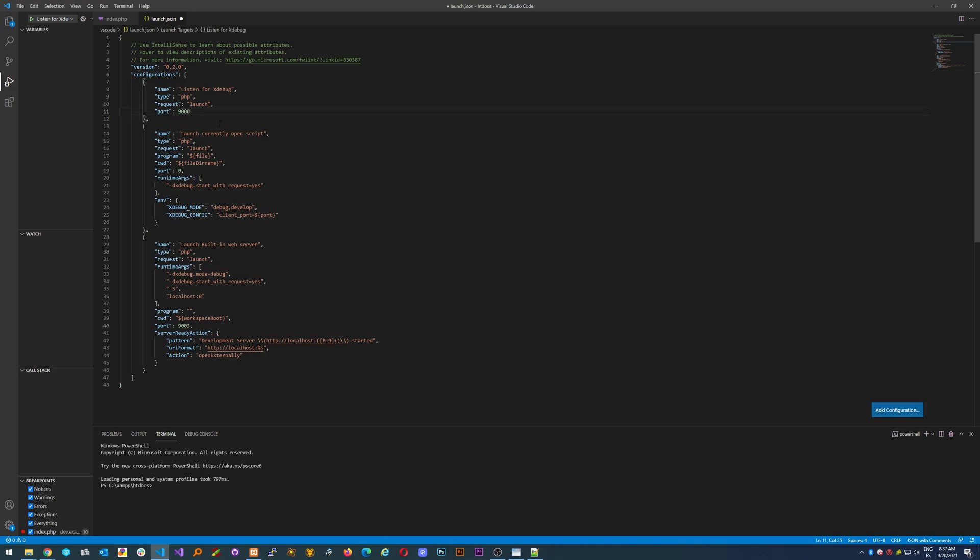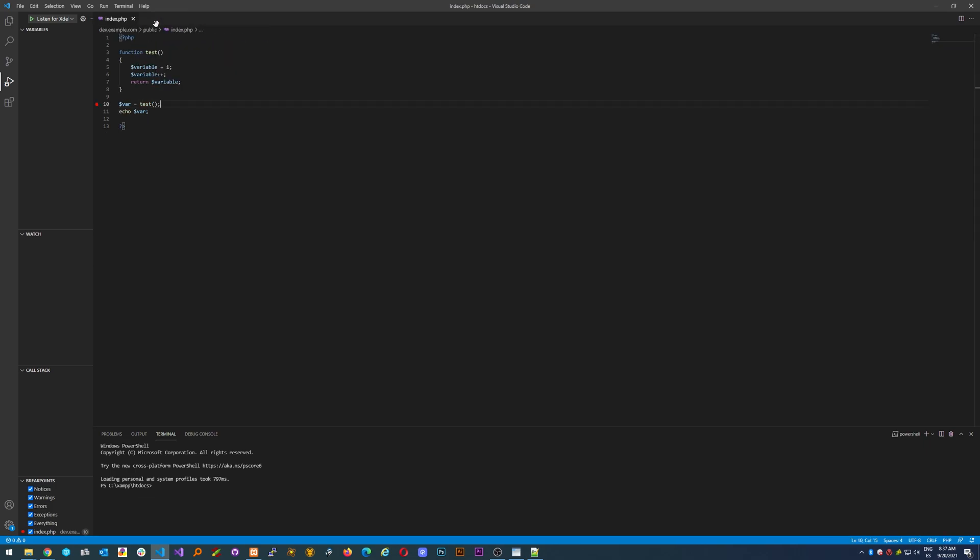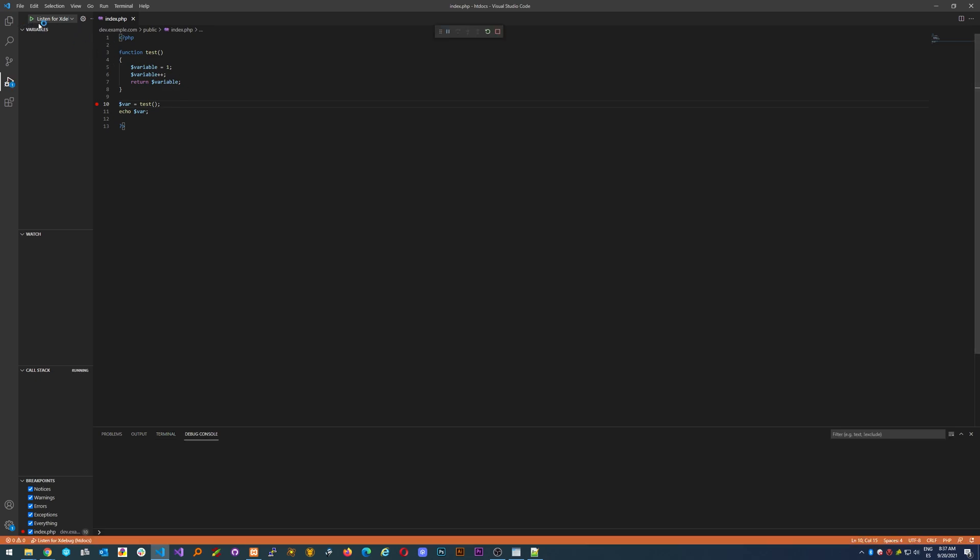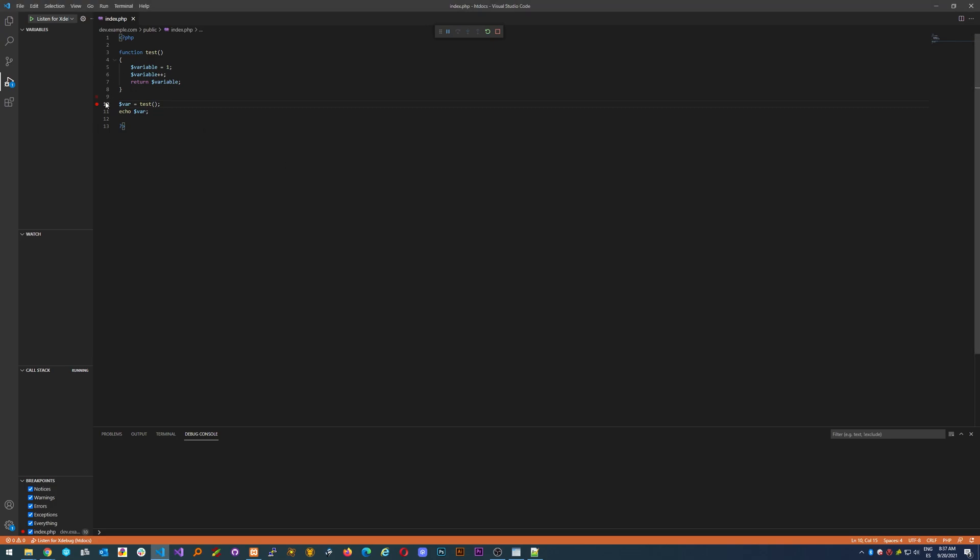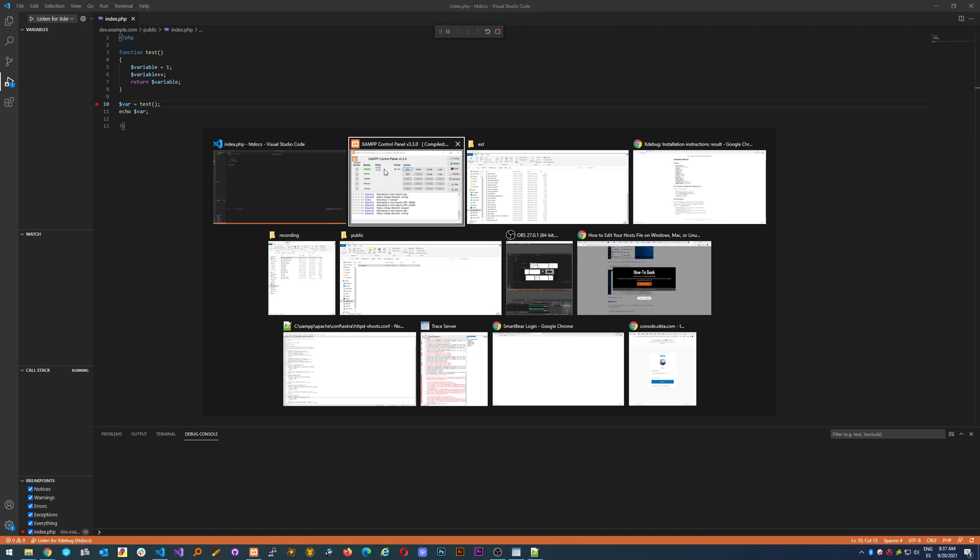It's 9000 and I believe the rest is fine. Just save it and then you should be able to start debugging just by clicking the green button here.